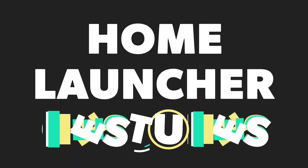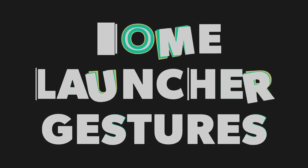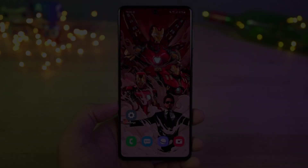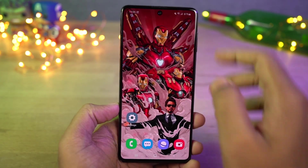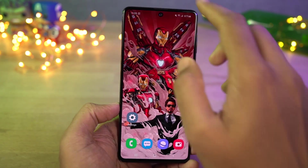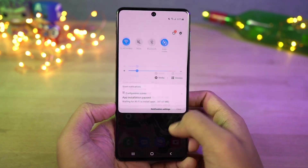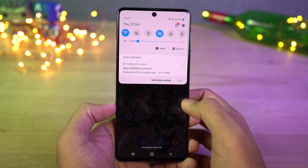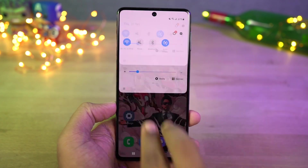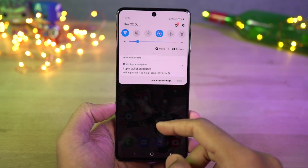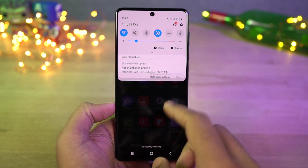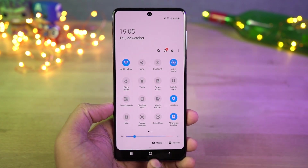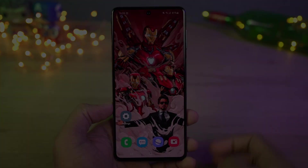Next we have home screen gestures — these are for the notification bar. When you swipe down using a single finger on the status bar, you get the quick notification toggles and then notifications. If you do the same thing with two fingers, you directly go to the notification toggle area.